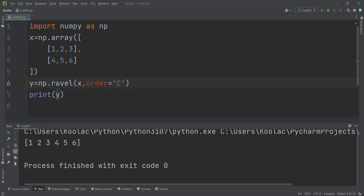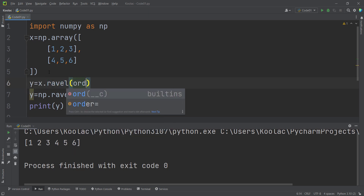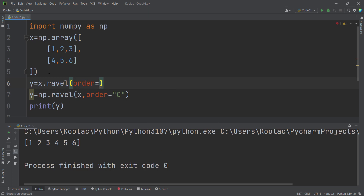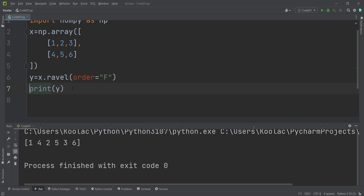As I've told you, the Ravel function in the NumPy package is equivalent to the Ravel method. You can also pass an Order argument here, using F for column-wise manner. Both the np.ravel function and the X.ravel() method have an Order argument that defines the order used to fill the values in the one-dimensional array.